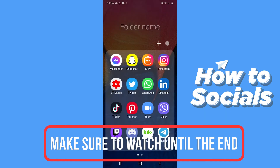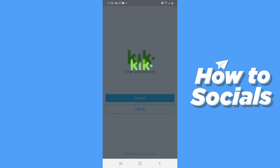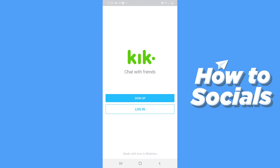First, open the Kik app. This is a similar kind of messaging app like Messenger and WhatsApp, but you cannot make phone calls. First you have to create an account by tapping on sign up. Since I have already created an account, I'll just quickly log into my account.